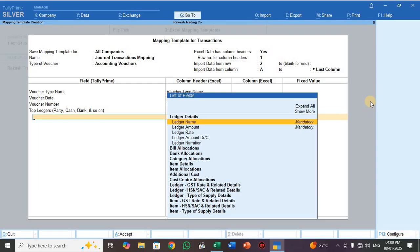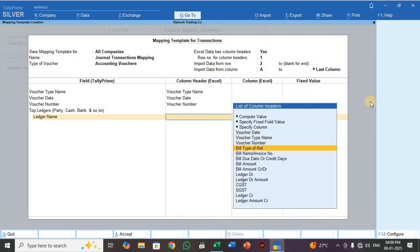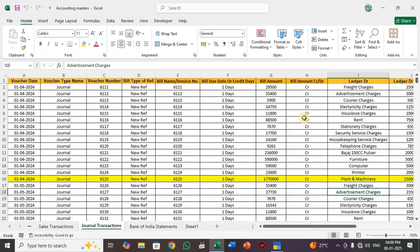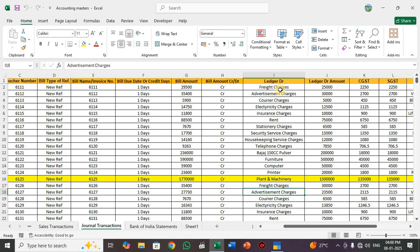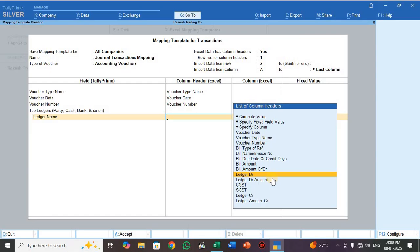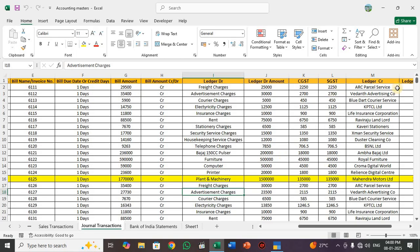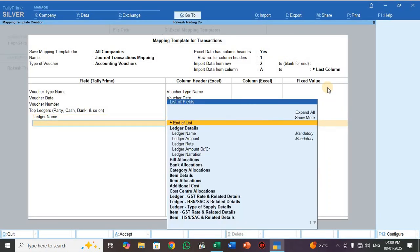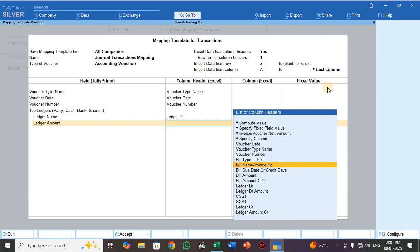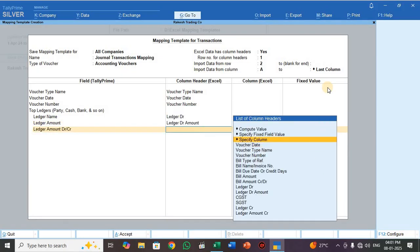Now press Top Ledger. In a journal voucher, the first entry is a debit entry, so here you have to select the debit ledger in Top Ledger. Select Ledger Name — select Ledger DR. This is the expenses ledger. We are mapping to this expenses ledger because in this ledger they are charging GST, so we need to claim ITC. That's why I'm showing this as a separate journal transaction. Select Ledger Amount — Ledger DR amount. This is the debit entry, so select DR.